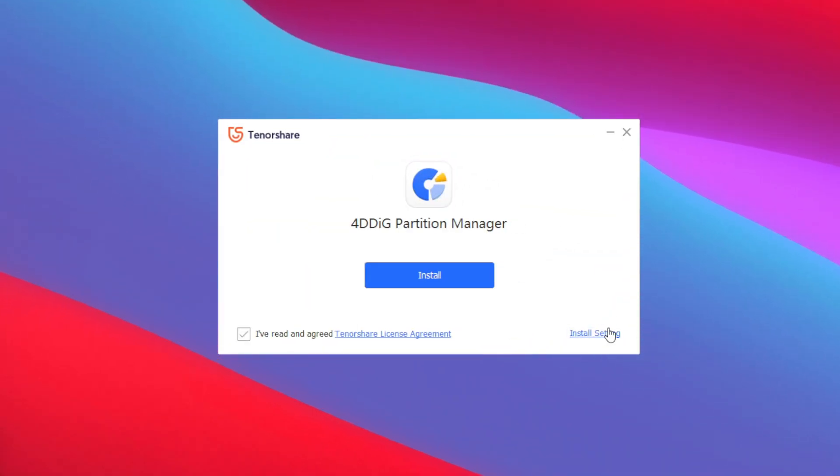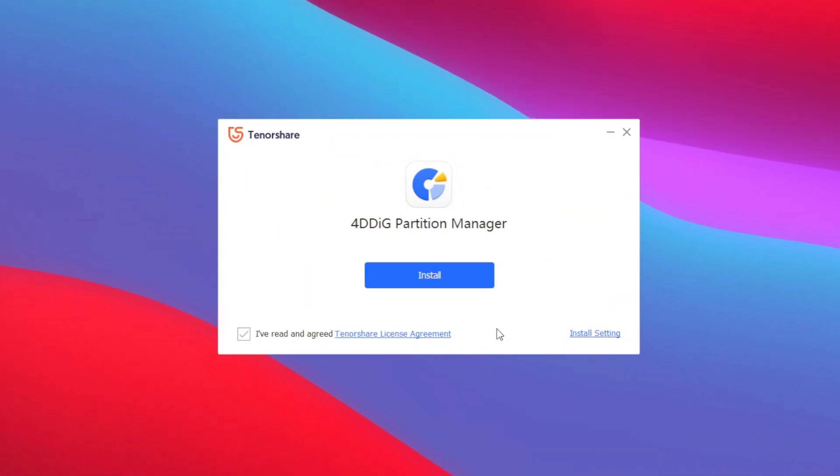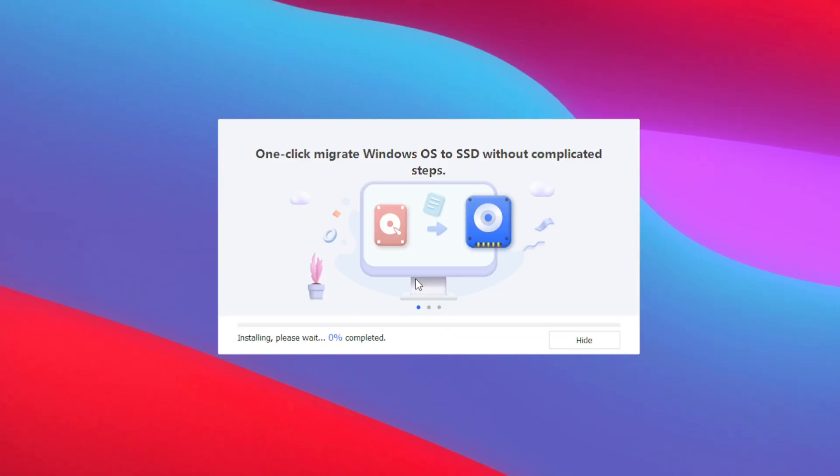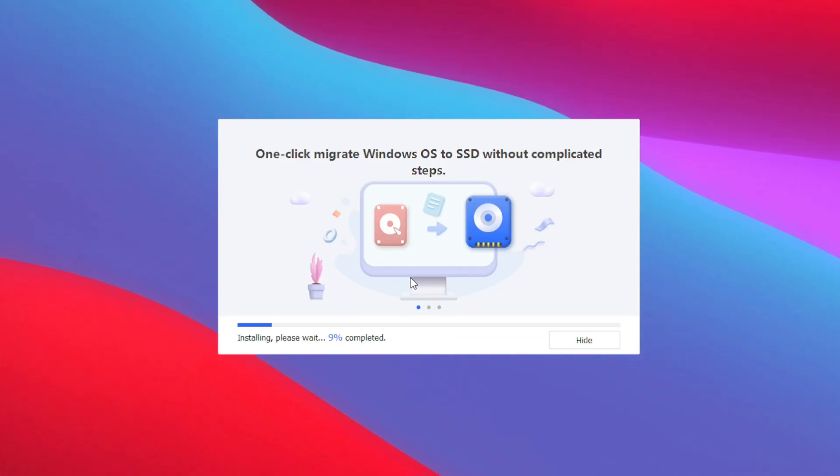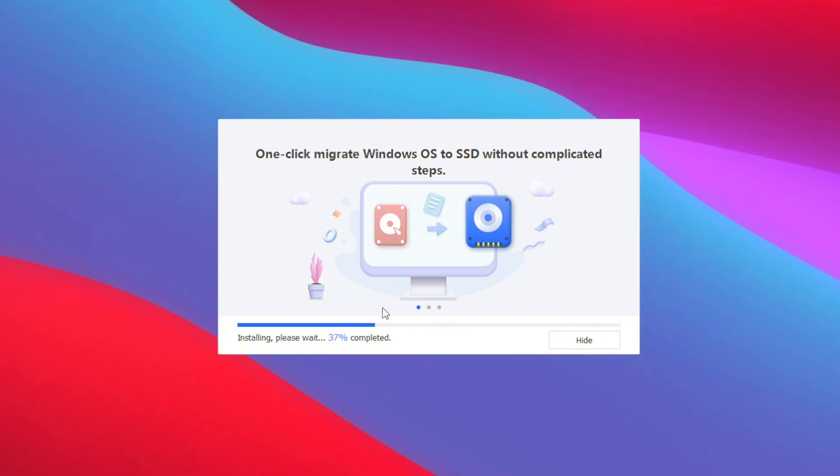To start setting it up you can simply tap on install settings and choose the directory where you want to store your 4DDig Partition Manager. Afterwards simply tap on this button and wait until the process is completed.